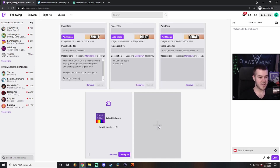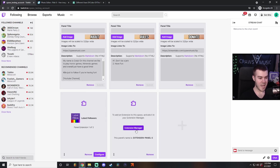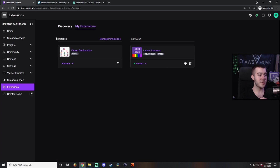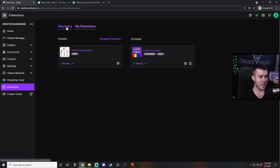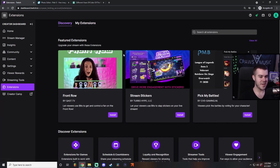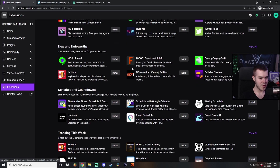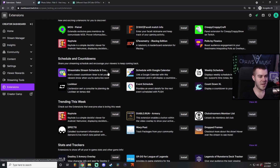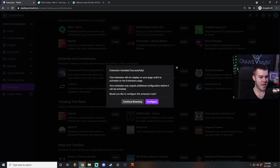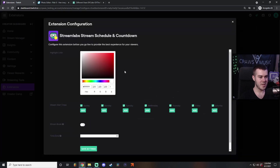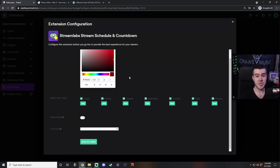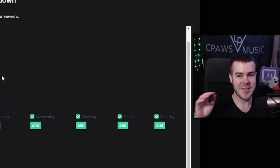If you want to add a different extension, click extension panel, then extension manager. This brings you to your creator dashboard under extensions. Click on discovery — they have so many extensions, some for affiliated streamers and some for everyone. I'm going to pick Streamlabs stream schedule and countdown. I like this one a lot. Click configure after installing it. You can change the color of your schedule. It's going to be a live countdown timer of when you're going to be live next. If you don't have a schedule, please make one.